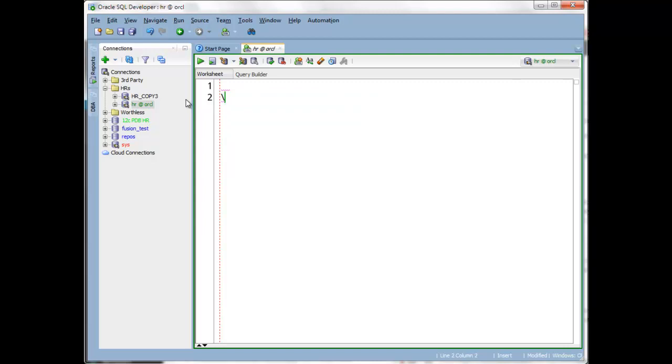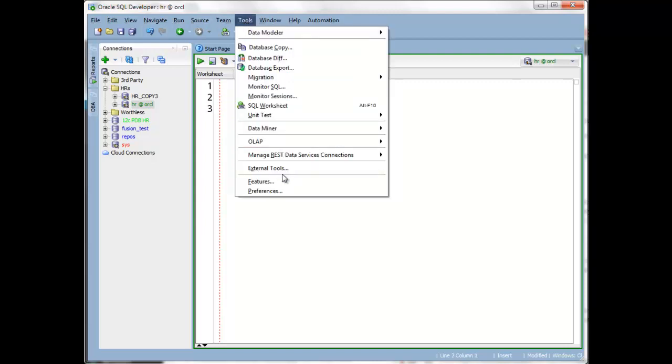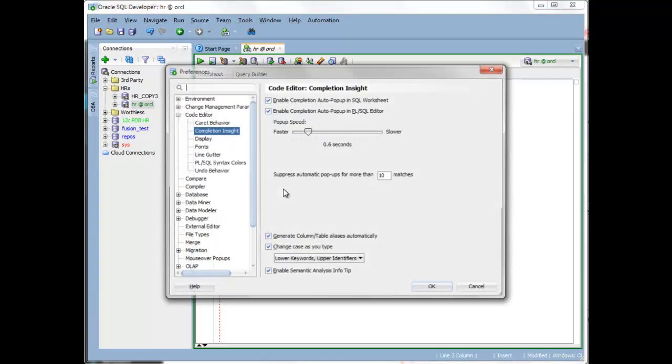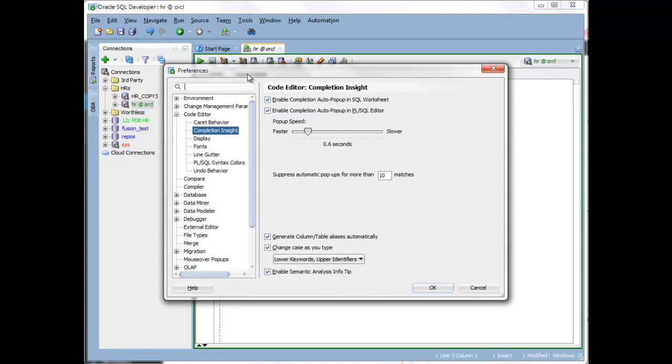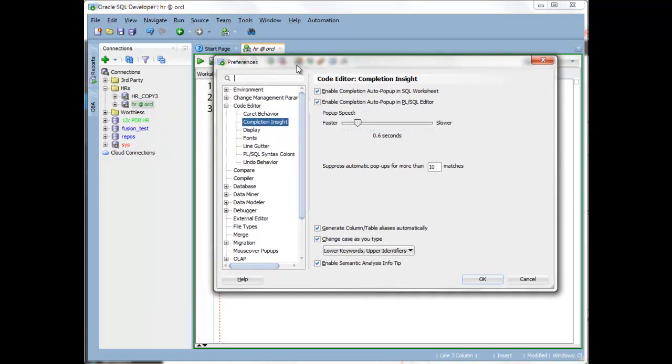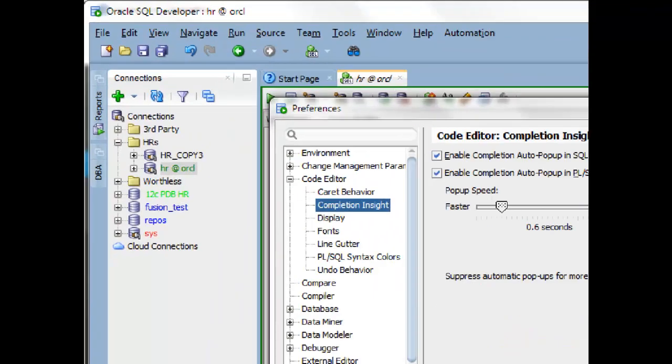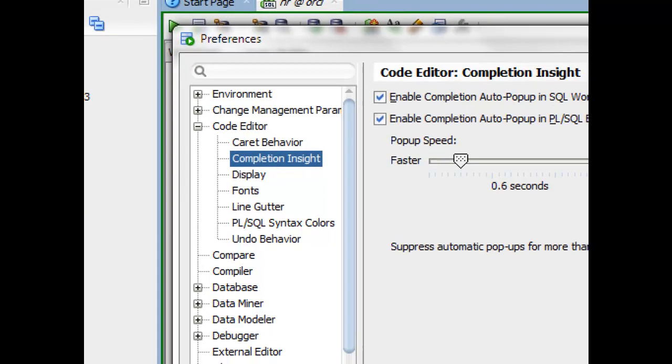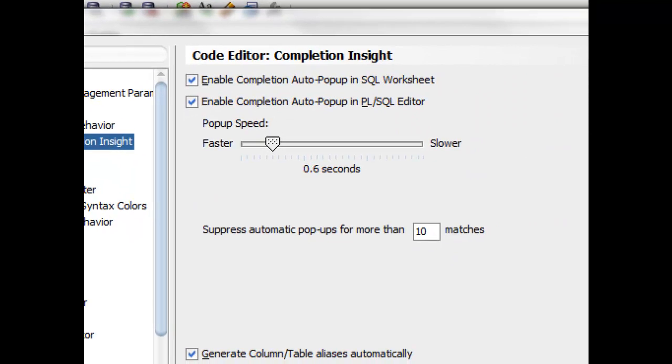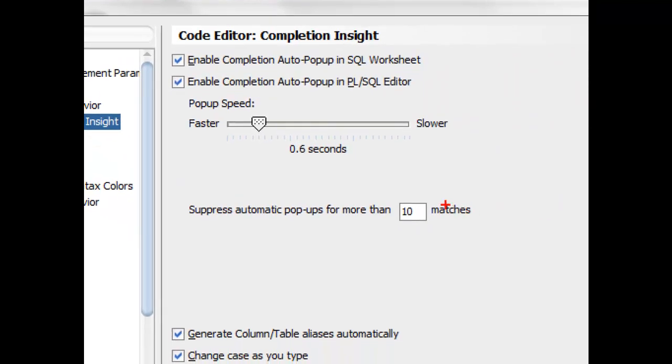How we tweaked it is if you go to the Preferences, you'll notice a few things. The pop-up speed now defaults to 0.6 seconds, so when automatic is enabled,